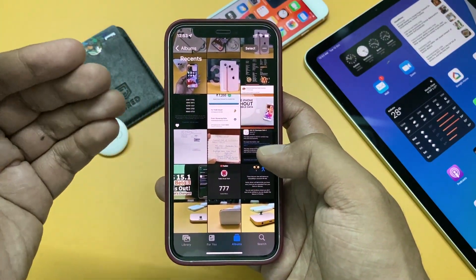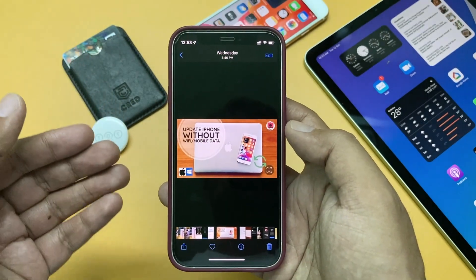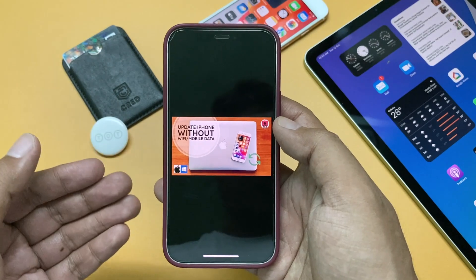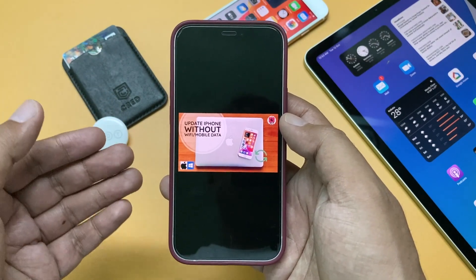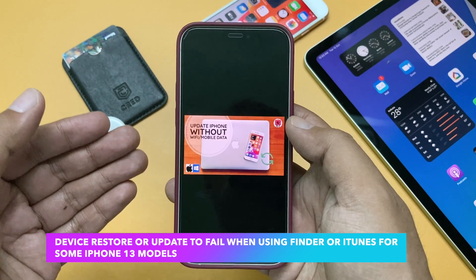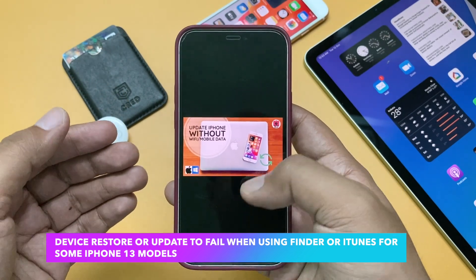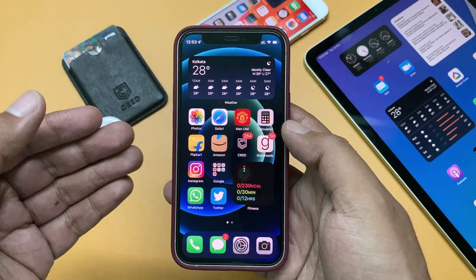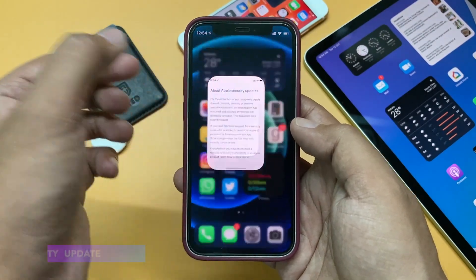In my last video I was showing how to update your iPhone via computer — Mac users using the Finder app and Windows users using iTunes. But there was a bug causing device restore or update to fail when using Finder or iTunes for some iPhone 13 models. This update resolves that issue.